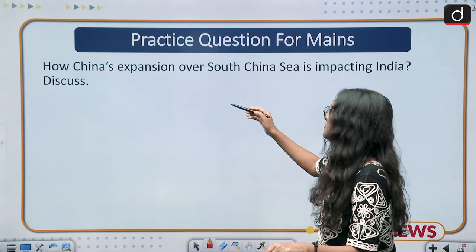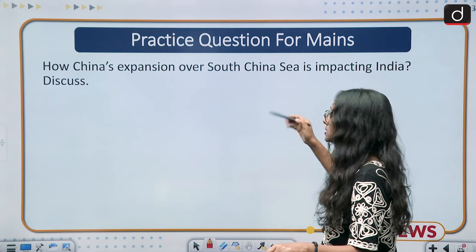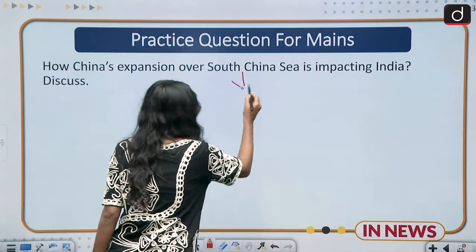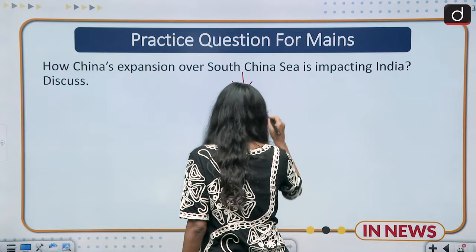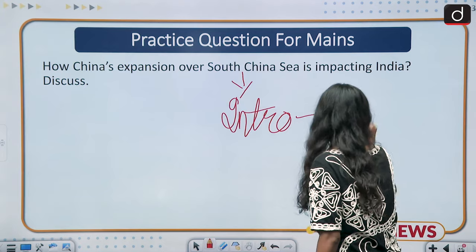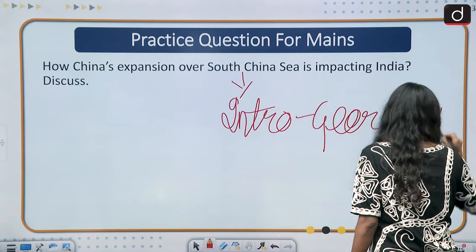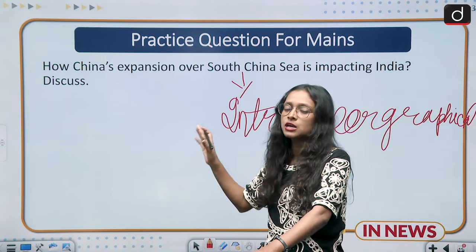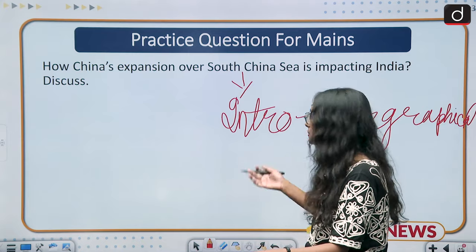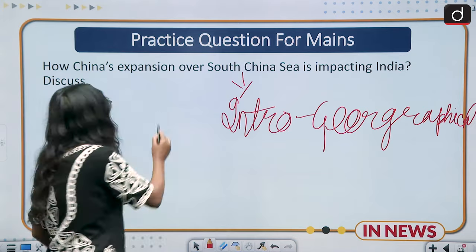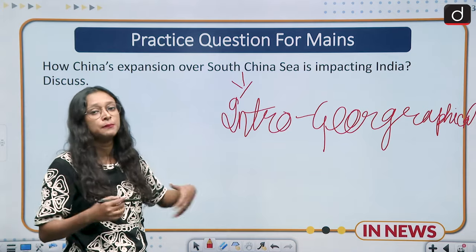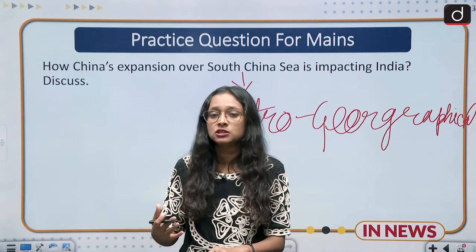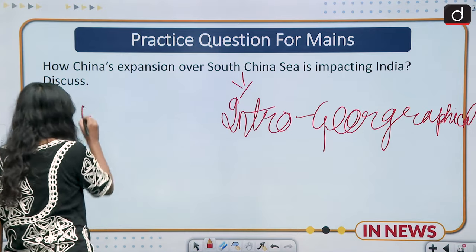For the mains question — 'How is China's expansion over the South China Sea impacting India? Discuss' — first give a brief introduction about the South China Sea covering geographical aspects: where it is located, who the bordering countries are, and whatever you know about the South China Sea. Then come to the main body and look at the issue from India's perspective.